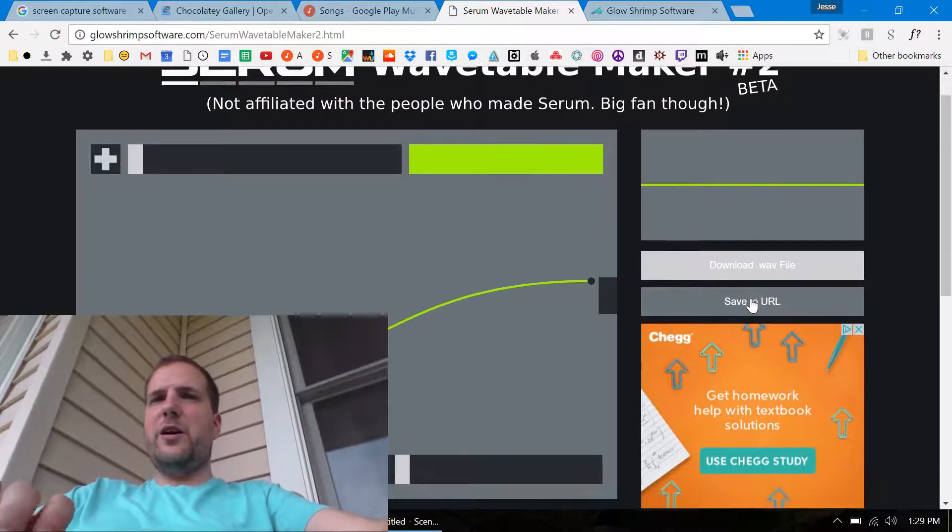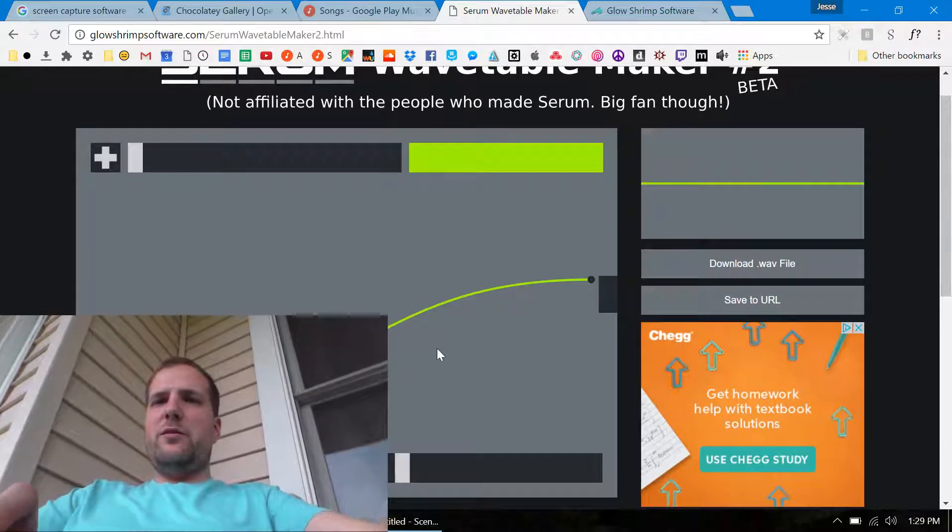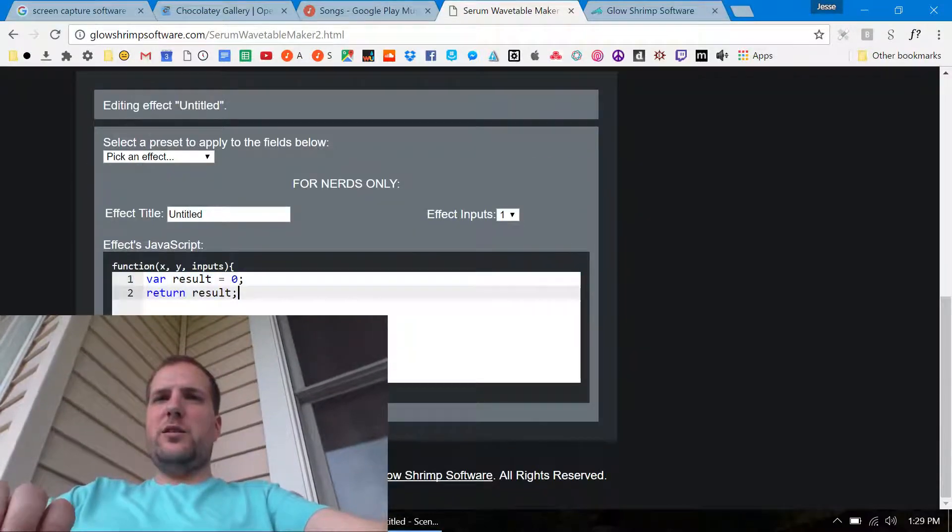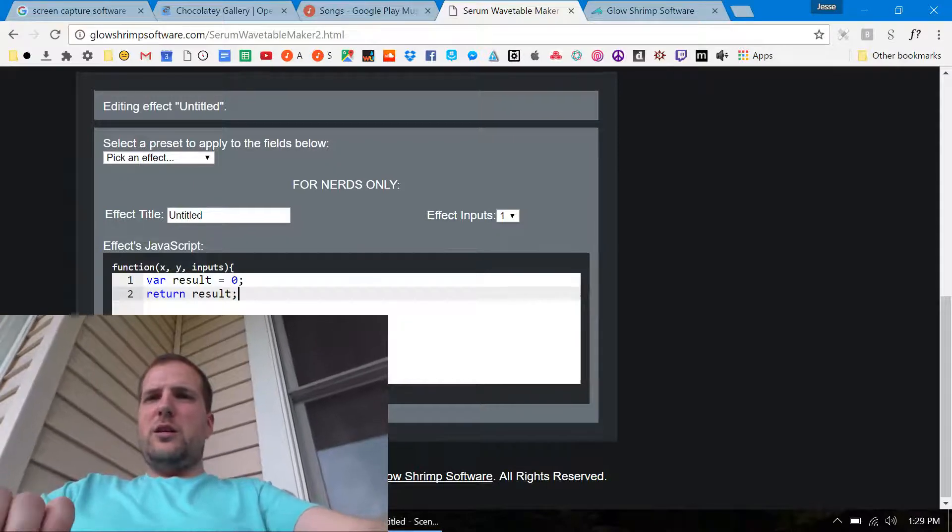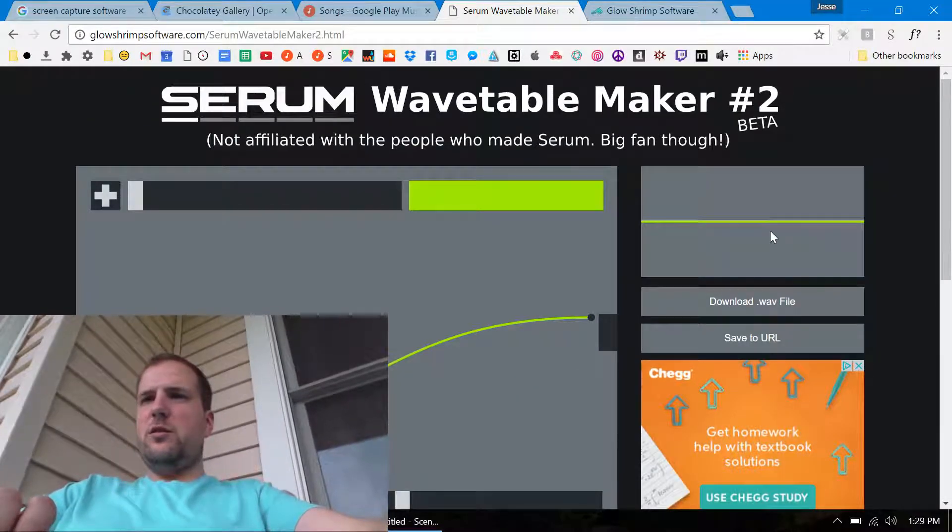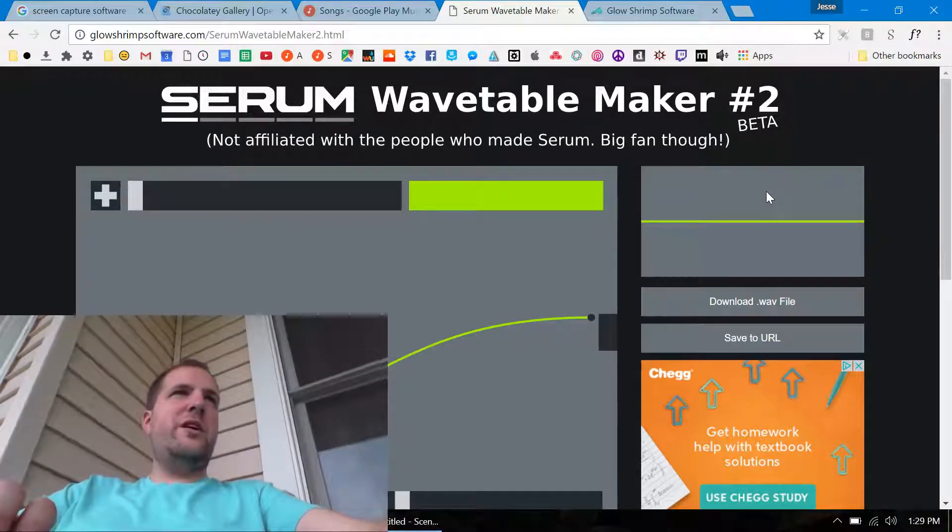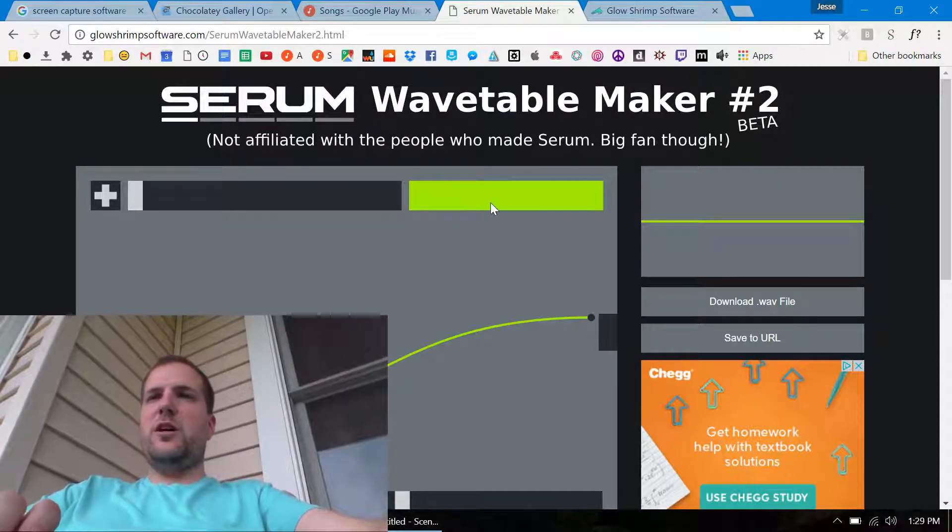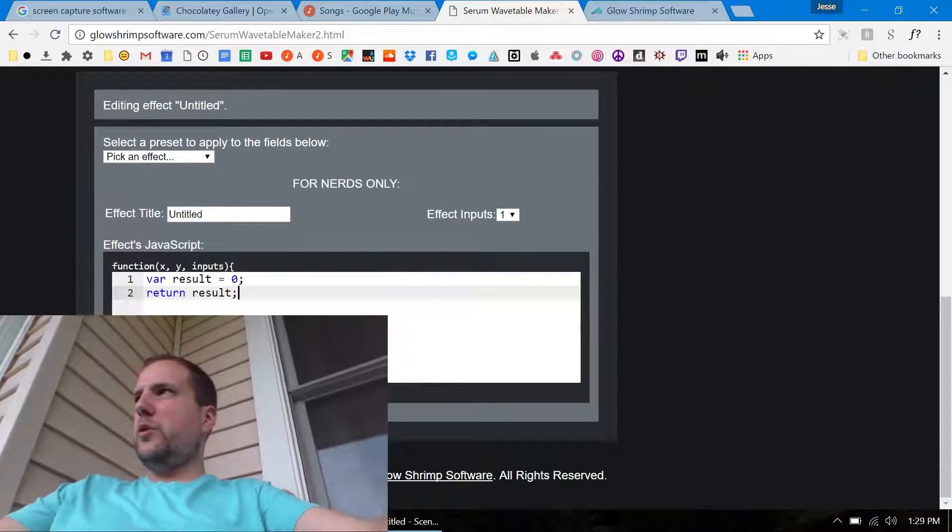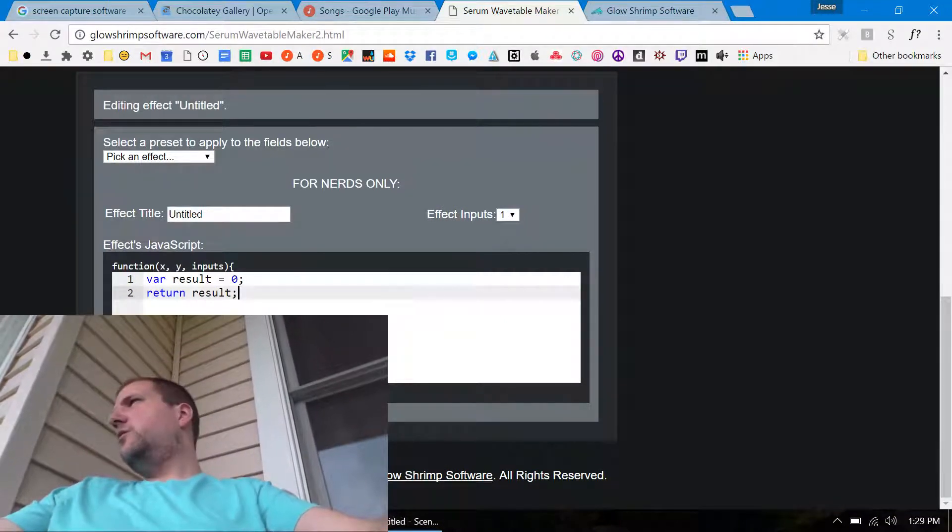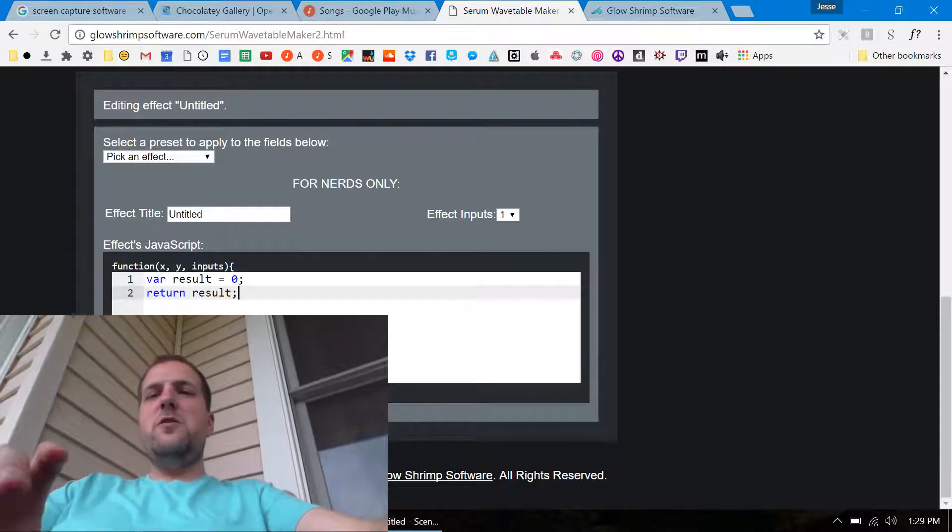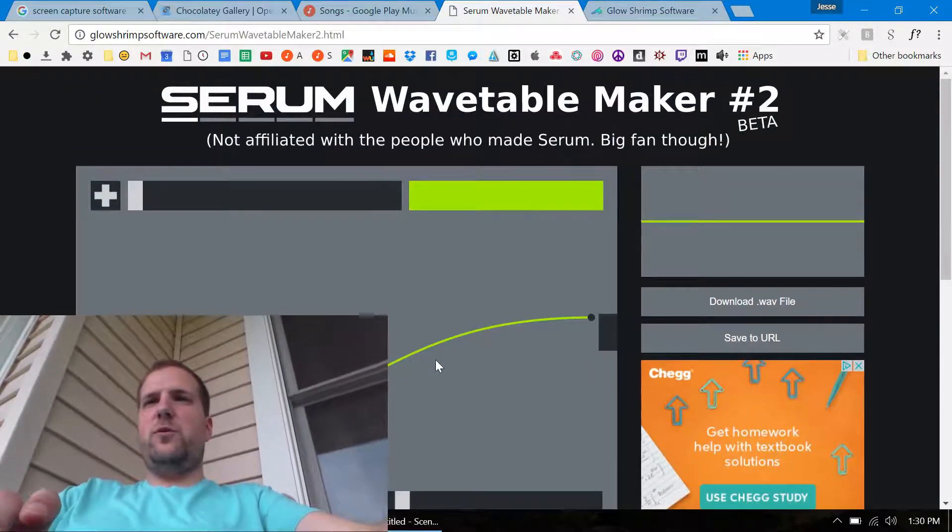Just basically have this and maybe the preview thing, hook up the save the URL and download wave file, but get rid of like this part and just give people the full access to JavaScript so they can just like make wavetables with JavaScript. Because that'd be really cool and that'd be a lot easier than all this craziness for me to program and stuff.